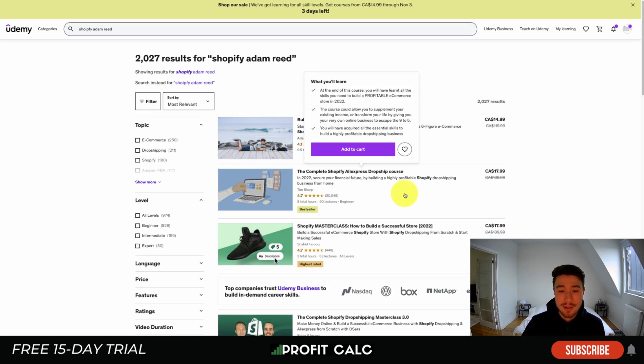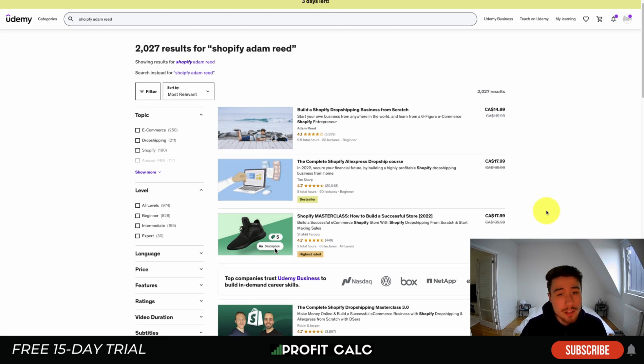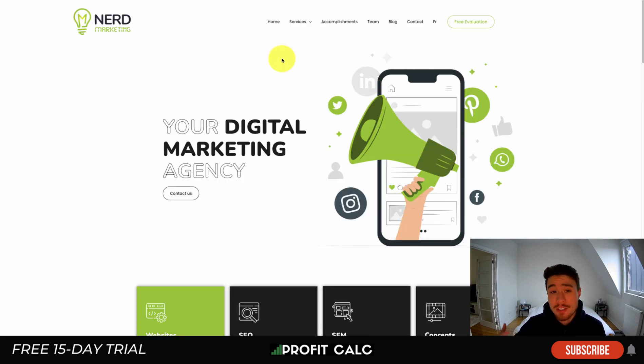Tim Sharp has also done a few good ones. Udemy does have a 30-day money-back guarantee, so if you're not happy with a course after starting it, that is a great option to keep in mind.